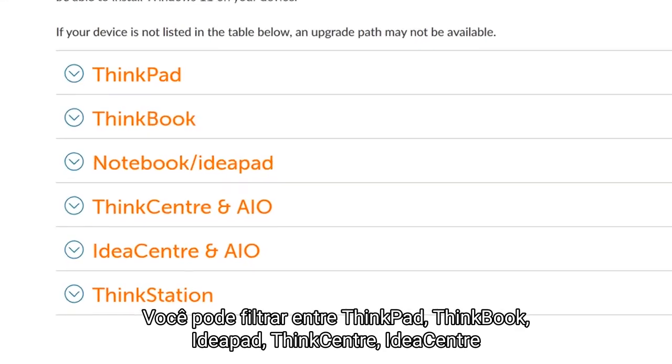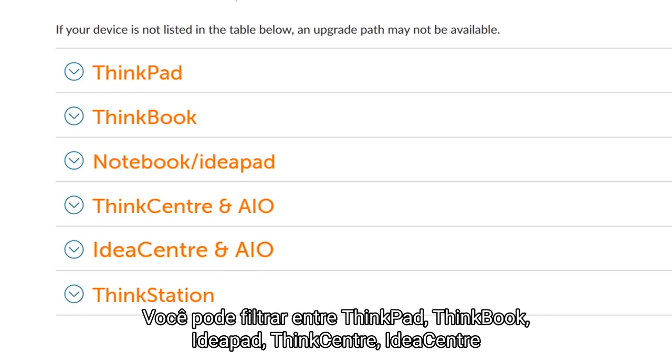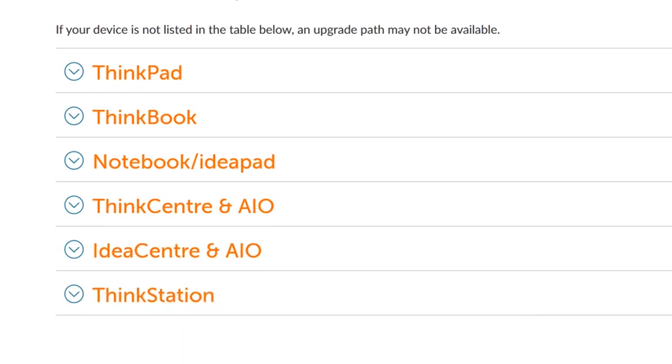You can filter between ThinkPad, ThinkBook, Notebook and IdeaPad, ThinkCenter, IdeaCenter, and ThinkStation to see if your machine is supported.